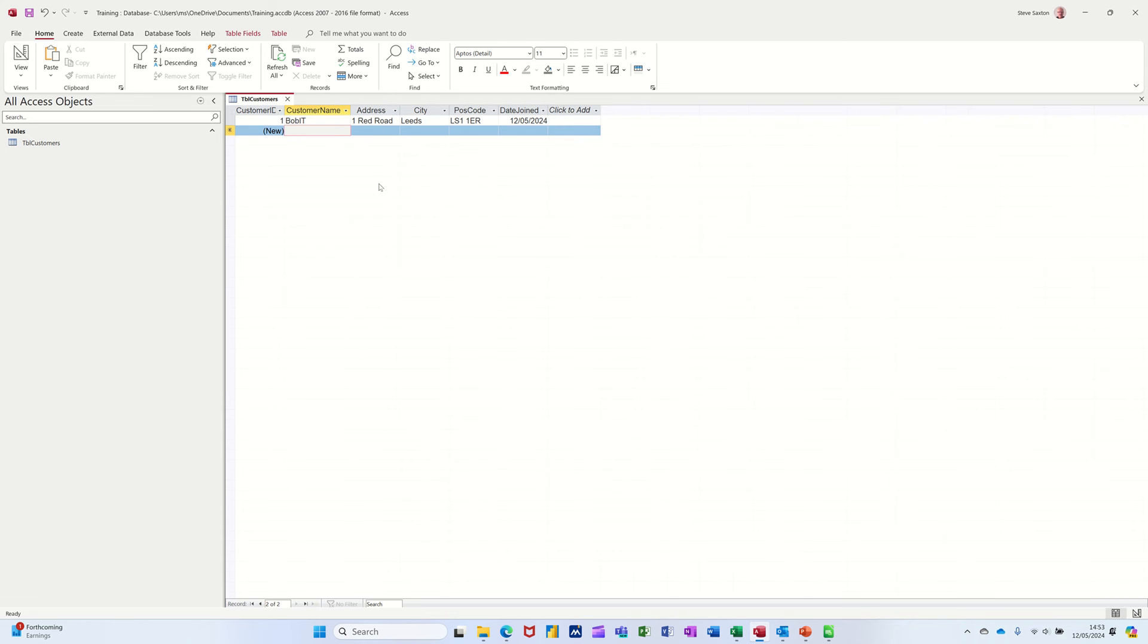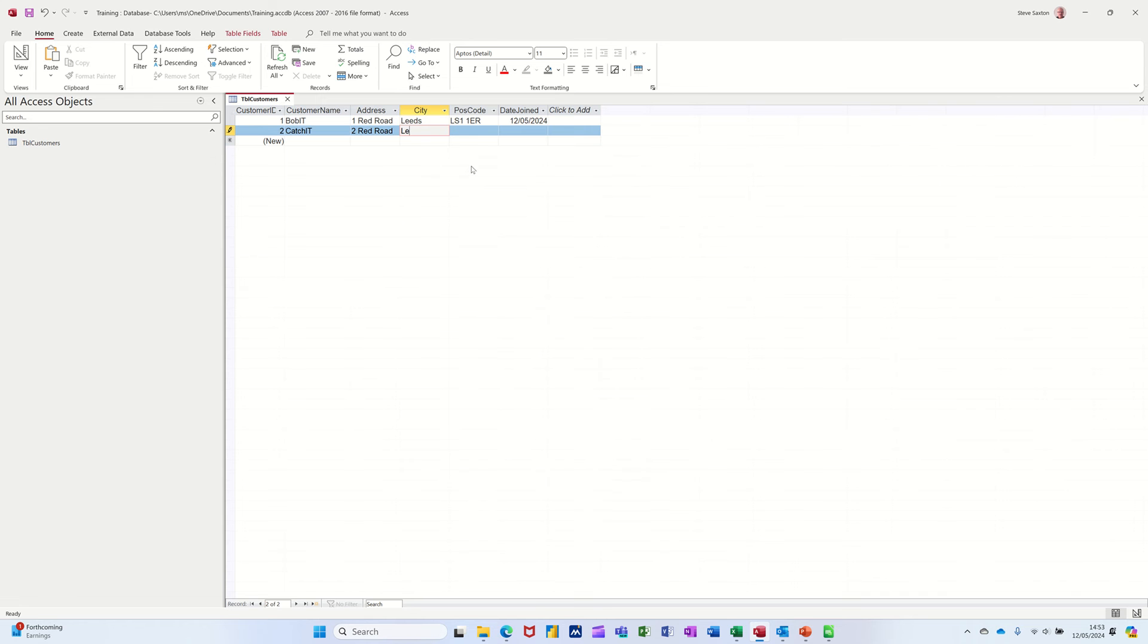So this will be Cath. And then this can be two red road. And then tab off that. That can be Leeds as well. LS2. And then they can have joined today as well. That's all you do. You fill it in. You fill the table in.